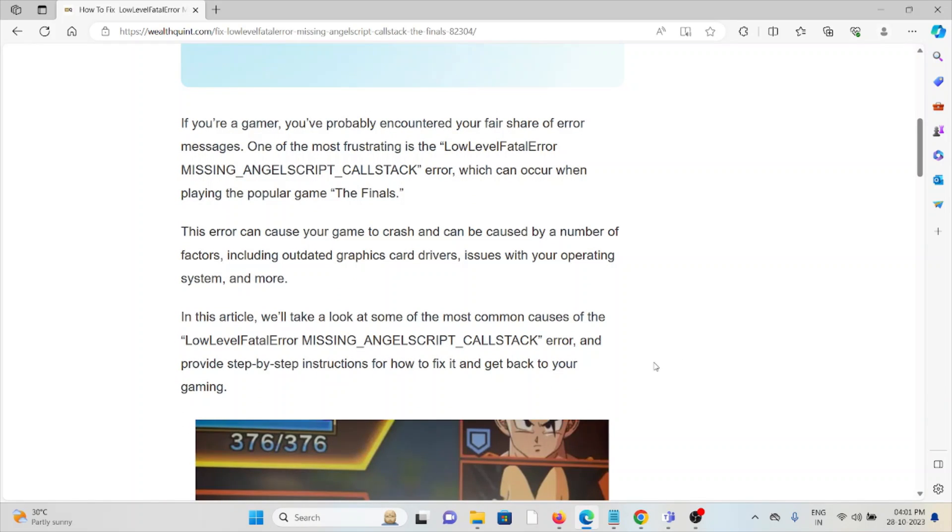This error can cause your game to crash and can be caused by a number of factors, including outdated graphics drivers, issues with your operating system, and more.